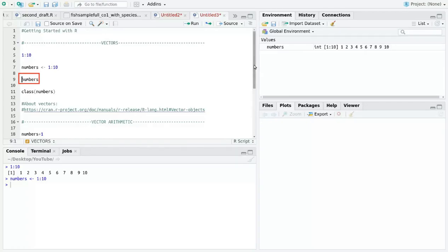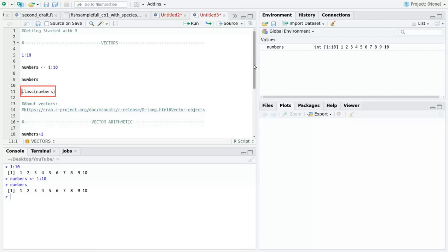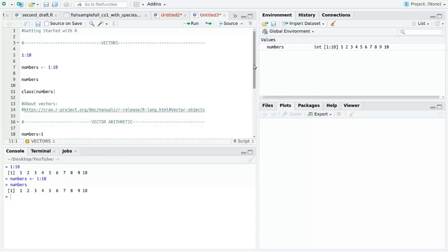Now I'm going to do something with numbers. First I will check what type of data we have created. The function class will tell us what class of objects we have. We can try it now. What is written is the word integer. This tells us that we have created integer data. My object numbers is actually a vector containing integer data.